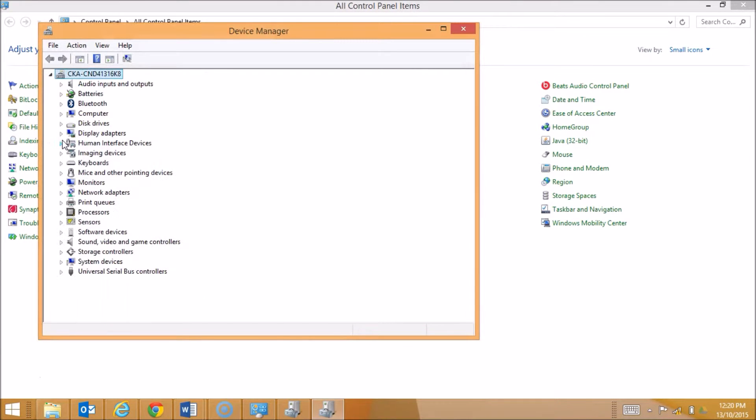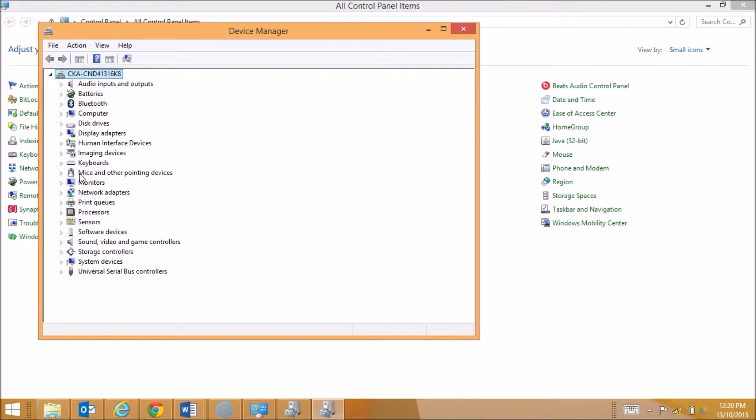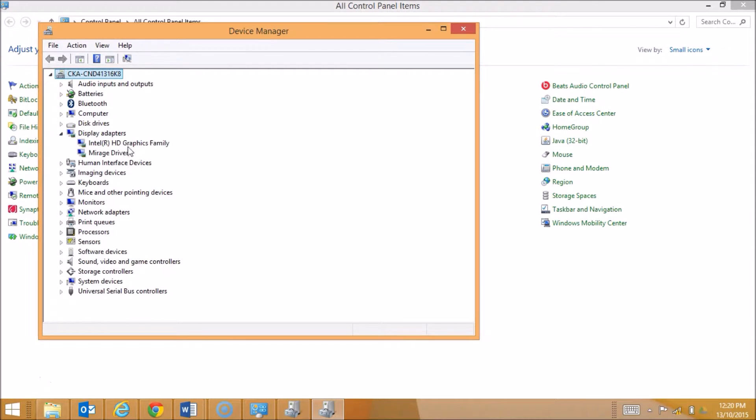What happens is a list of all the different drivers installed on my system appear. They are all categorized under what parts of the computer they are, so relating to disk drives, keyboards, processors, mice, etc. If I take a look at some of the different drivers available for my display adapters, I've got two available here: a Mirage driver and one for my graphics card.